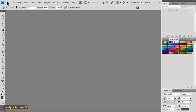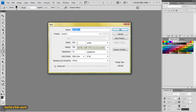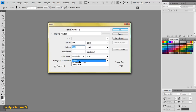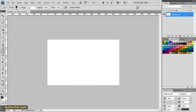First I'm going to come up to File and click on New to create a new composition. I'm going to keep the width of 500, height of 300, and the background color of white. I'll click OK and this gives me an area to work in.